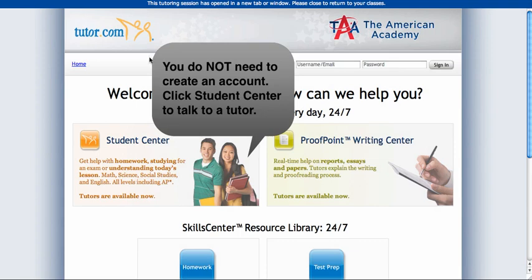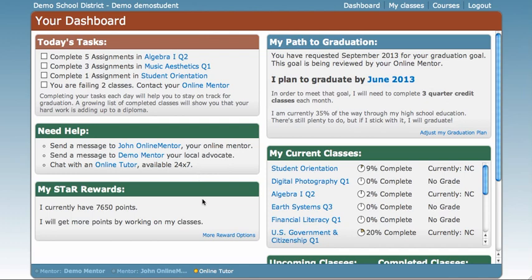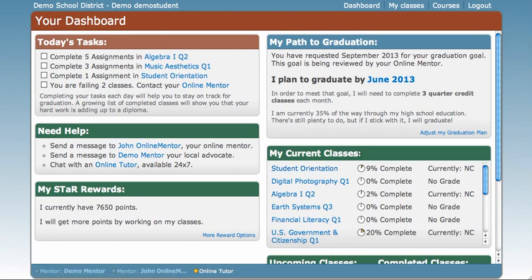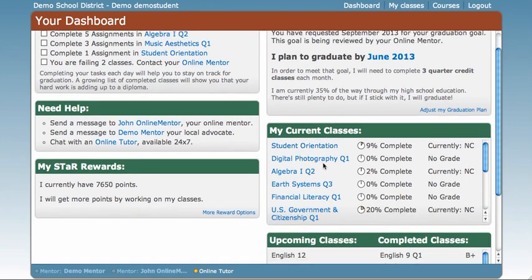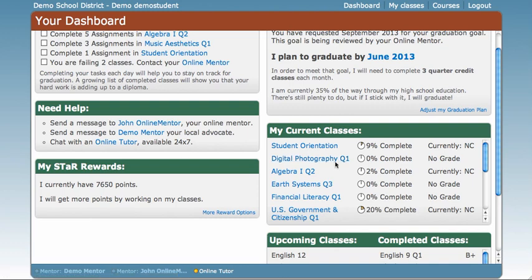Let's go back to your dashboard. To get back to the Brain Honey screen, where you're used to working on your classes, you can select any of the courses under My Current Classes listed here. Student Orientation and Digital Photography are the first two listed. You can also see that this section still shows you what percentage of the class you have completed, shown as a little pie graph, and it will also show you your current grade.